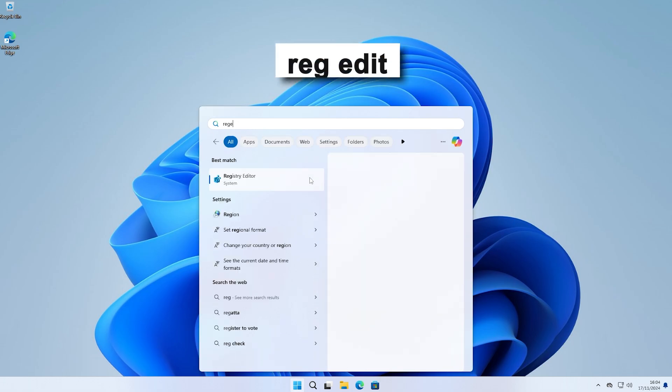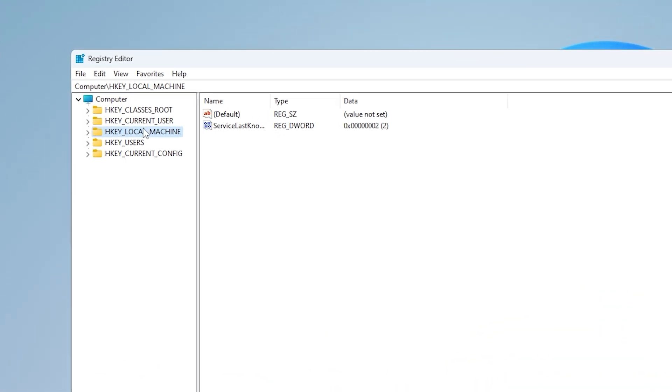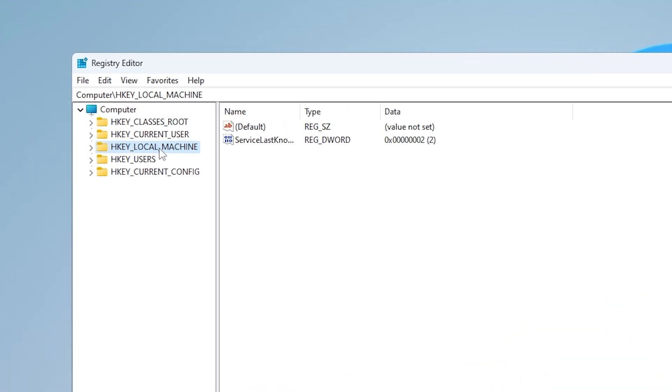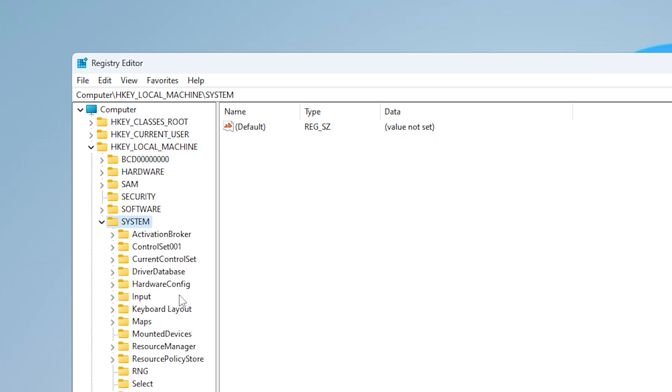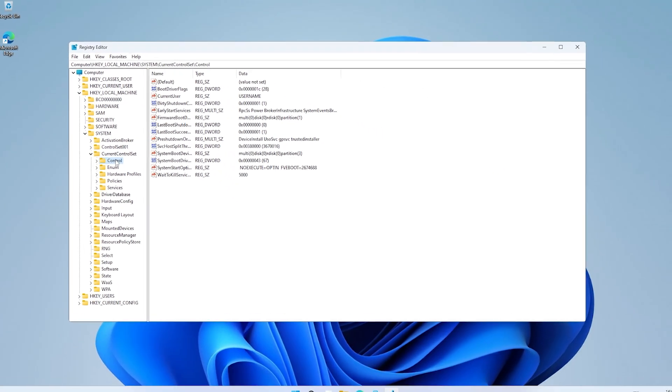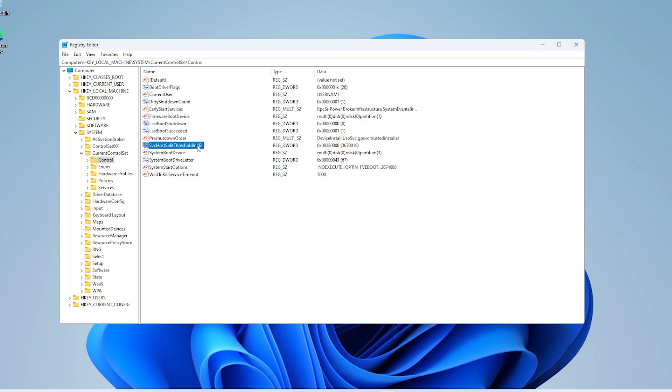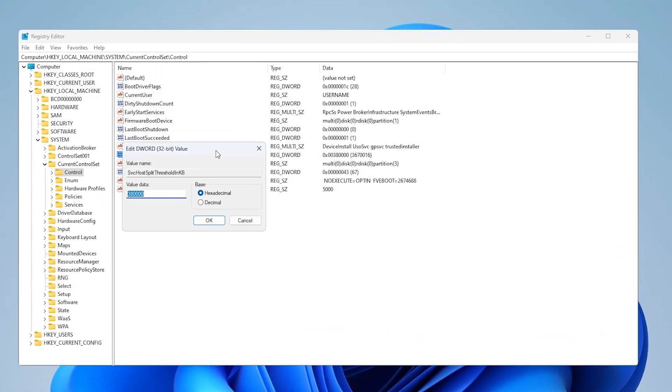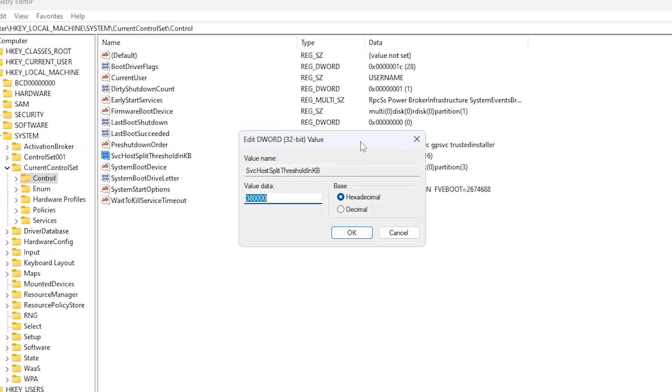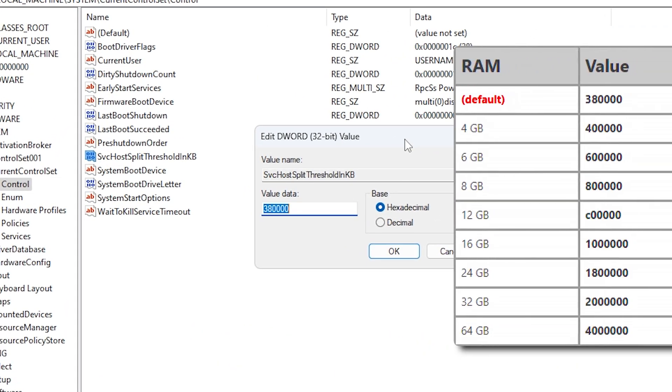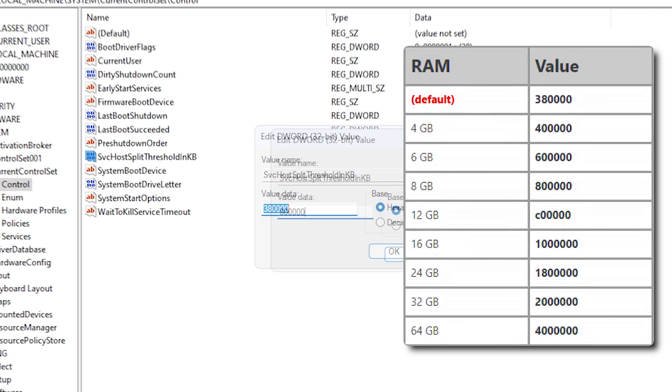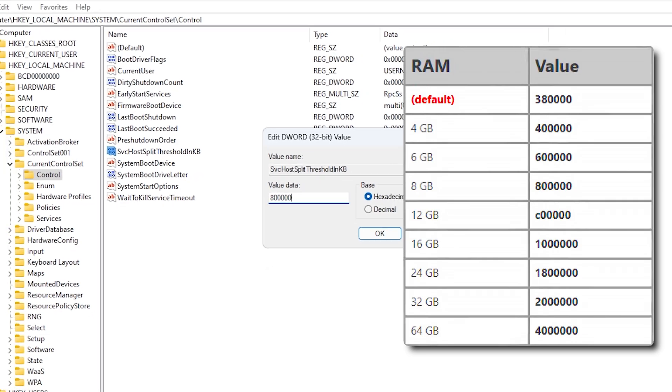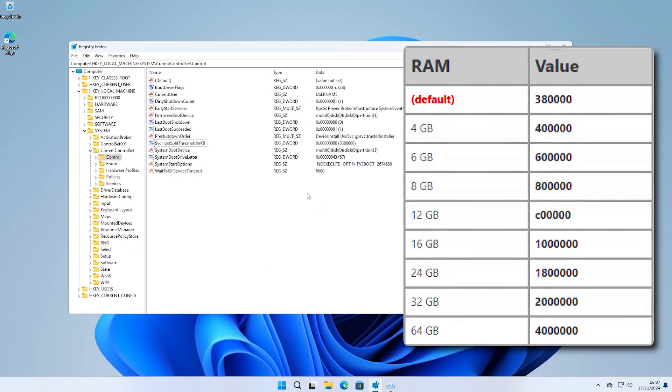Open your start menu and search for regedit. Then go under HKEY local machine, then system, then current control set, and finally control. What we're looking for is the one called SVC Host split threshold in KB. Using this reference, we want to change the value data to correspond to the amount of RAM that you have. So in my case, for eight gigabytes of RAM, I'll be setting the value to 800,000.